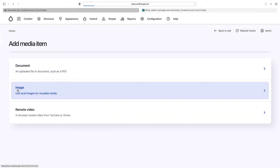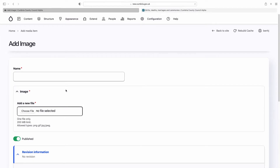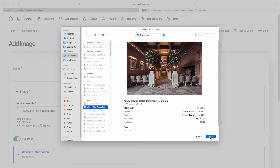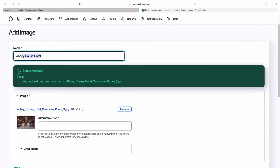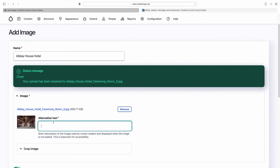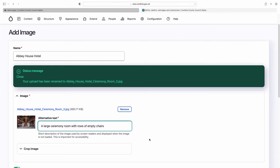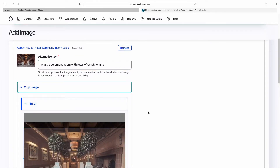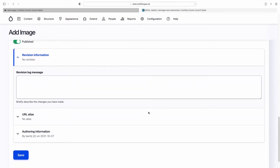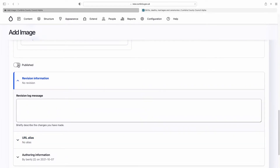Adding an image is pretty similar. You browse to the image — again, it may show a warning message because the file already exists and appends a number to the end of the file name. You then add a name describing the image, for example 'Abbey House Hotel'. Then you add some alt text, which explains what a screen reader might read out or what it sees in the image. Under Crop Image, there are some crop ratios if you want to have a look at those. You can then publish or unpublish the image.